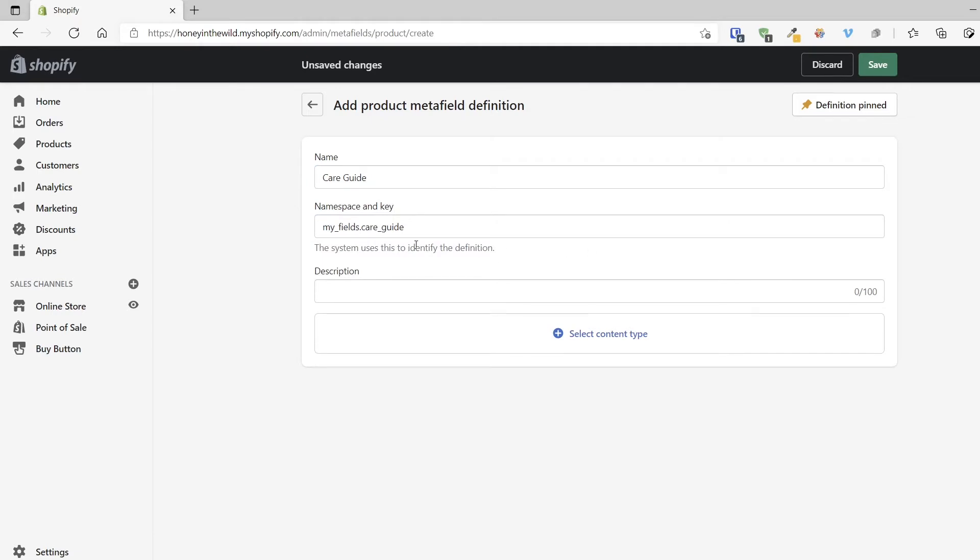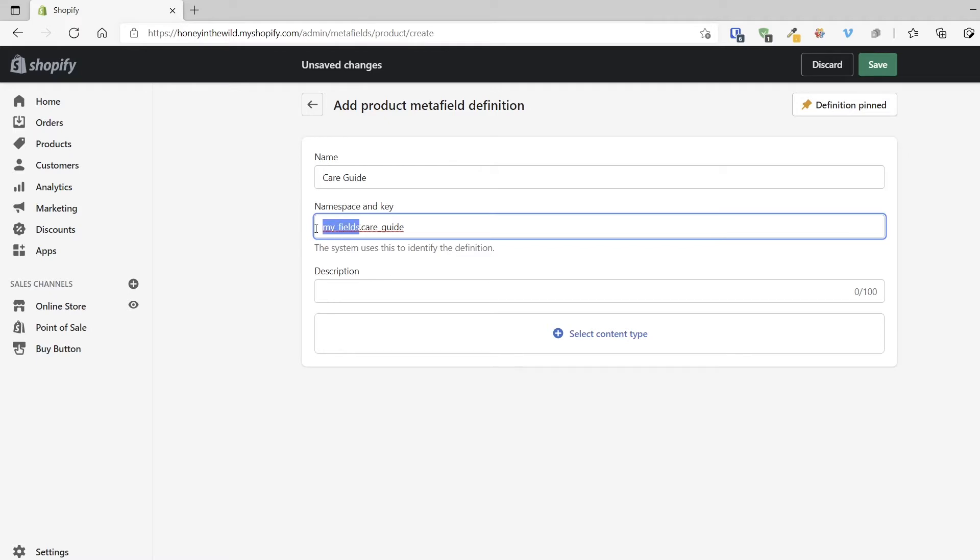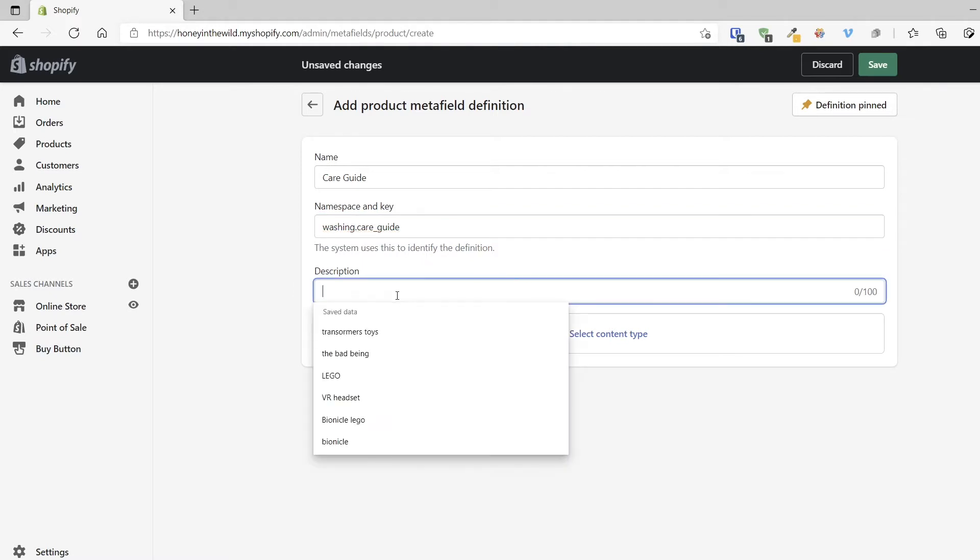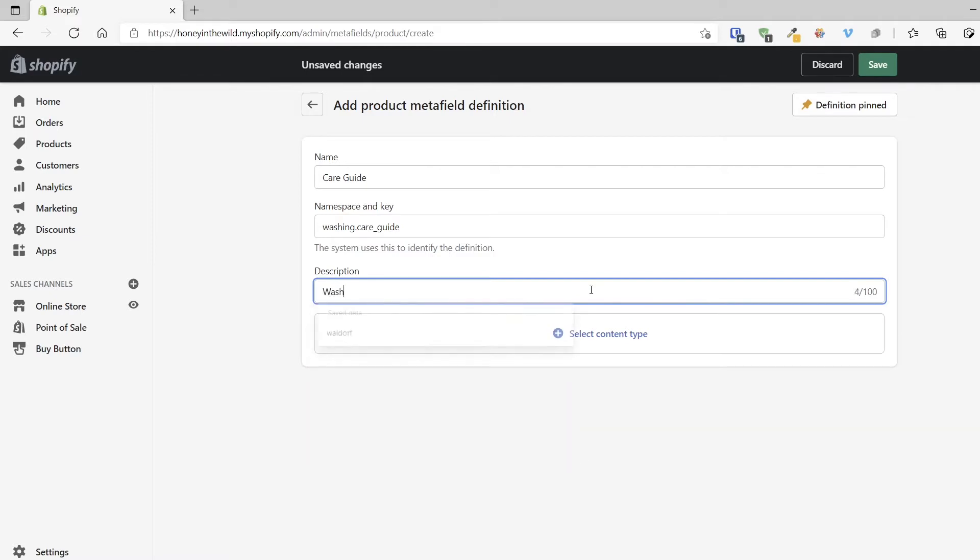Now, the next thing I want to take into consideration is the namespace and key fields. So by default, it comes up with this namespace, my_fields. I definitely want to think of a better name. So for example, if I hit the template, it would have come up with definitions.care_guide as an option. Now I don't want to use the same namespace as products, for example, that might seem conflicting. So let's say washing.care_guide. That makes sense. And this will group this information together. So I could also add a bit of description for me in terms of what this is for: washing instructions. So maybe I sell t-shirts or something like that.